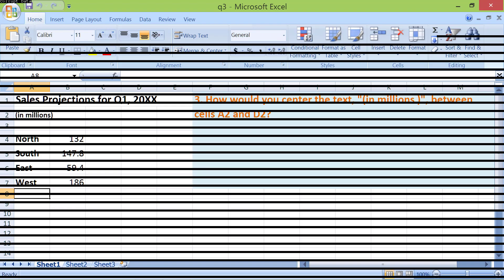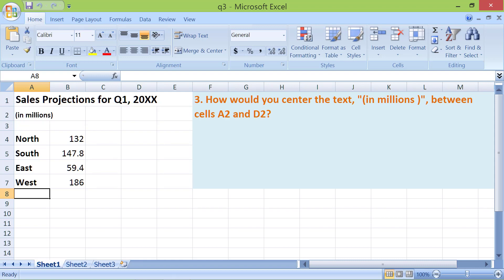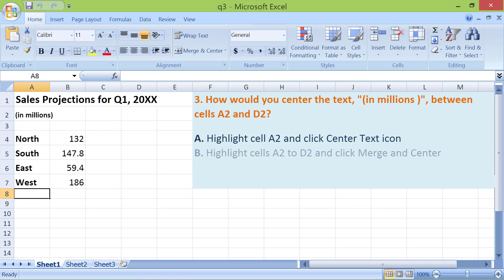How would you center the text 'in millions' between cells A2 and D2? A. Highlight cell A2 and click Center Text icon.